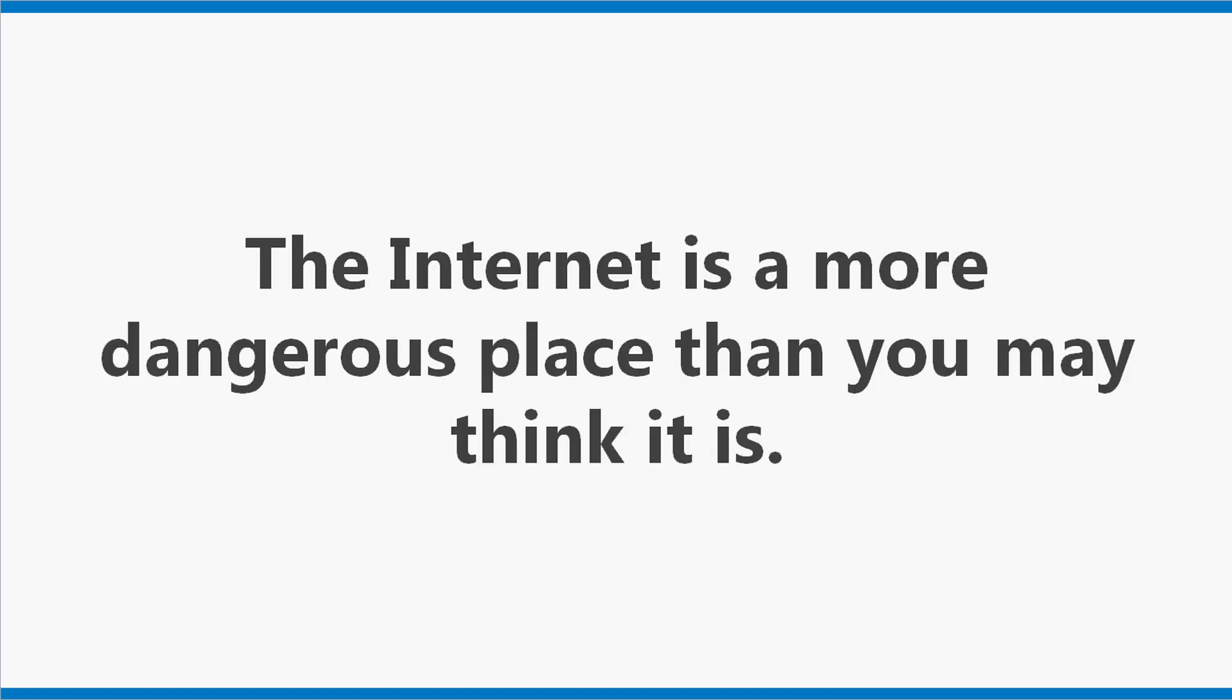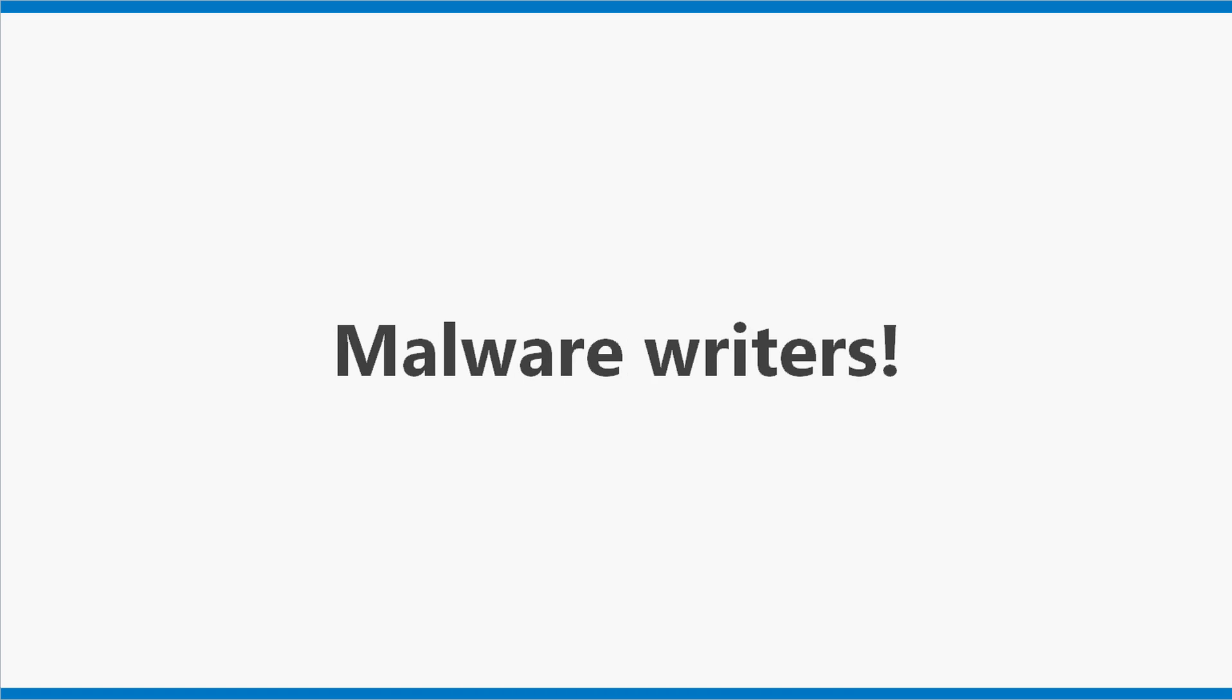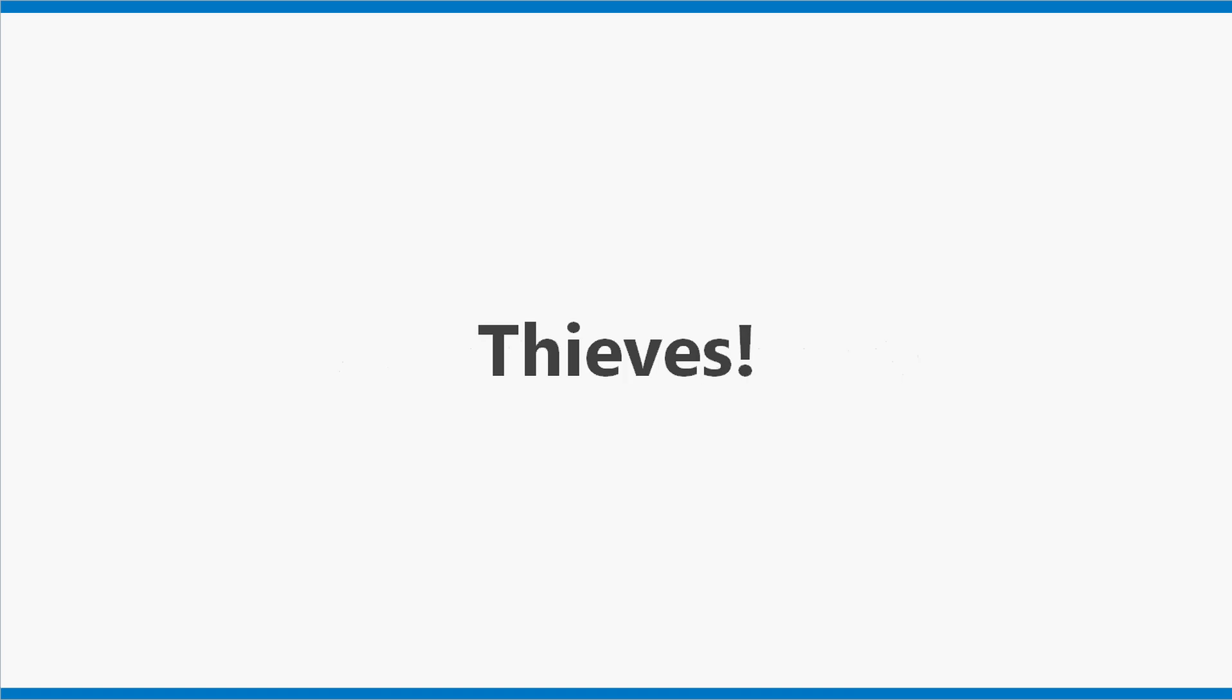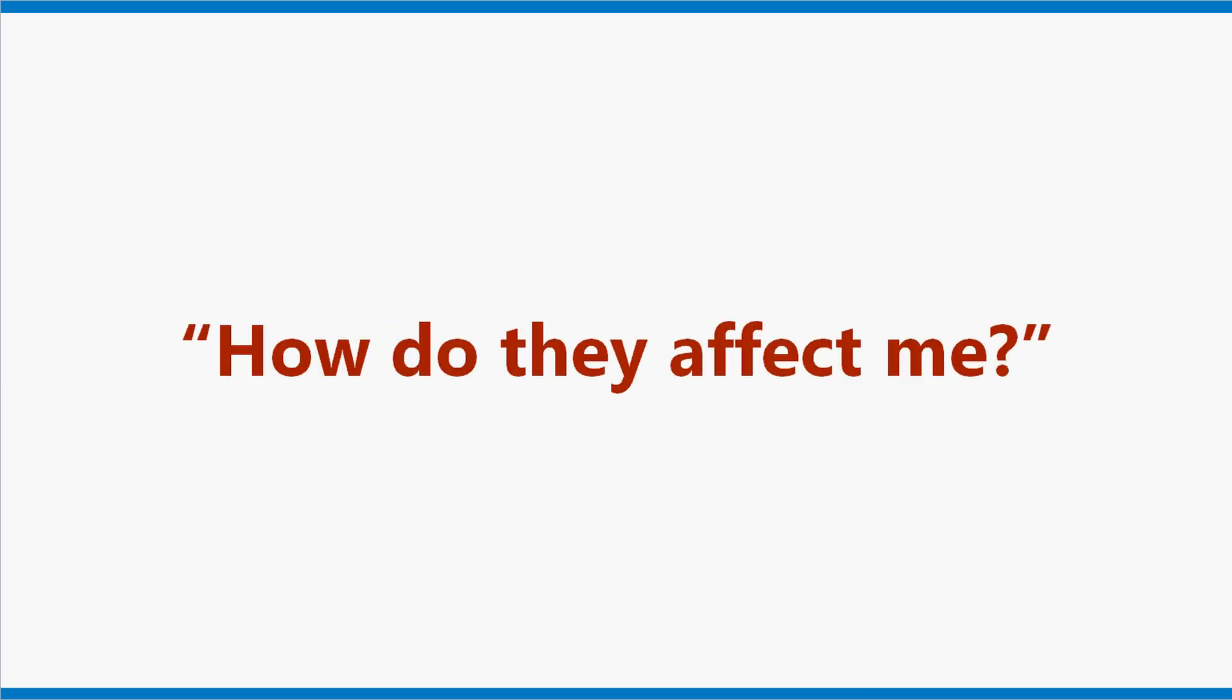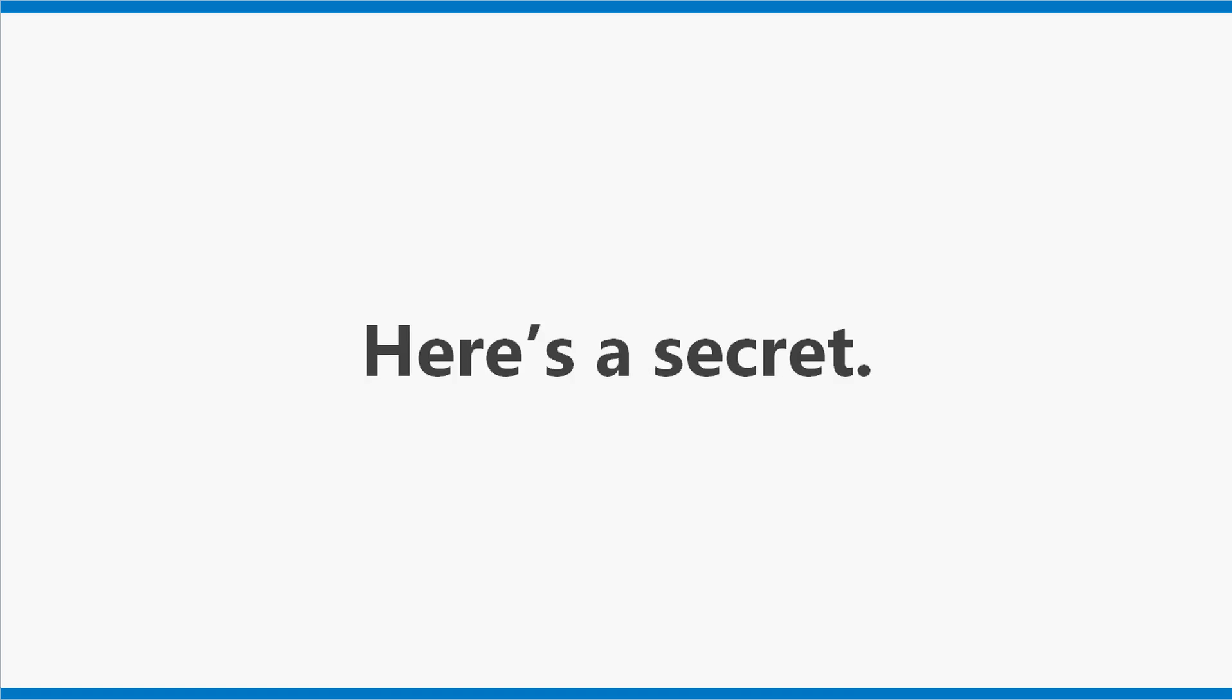Fact 1. The internet is a more dangerous place than you might think it is. Why? Hackers, malware writers, fraudsters, blackmailers, money launderers, thieves. Wait a moment. How do they affect me? Good question. Here's a secret.